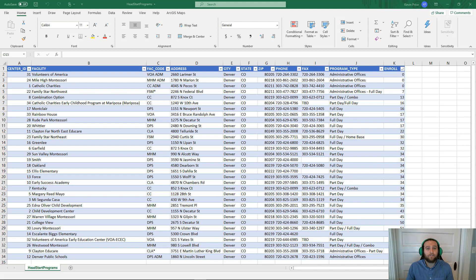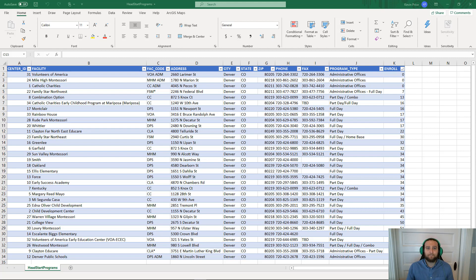A lot of us use Microsoft Excel every day. We use it to record, quantify, and analyze the business data associated with our organization. But what you might not know is that you can map and visualize your data directly from Excel by utilizing the ArcGIS Maps for Office add-in.